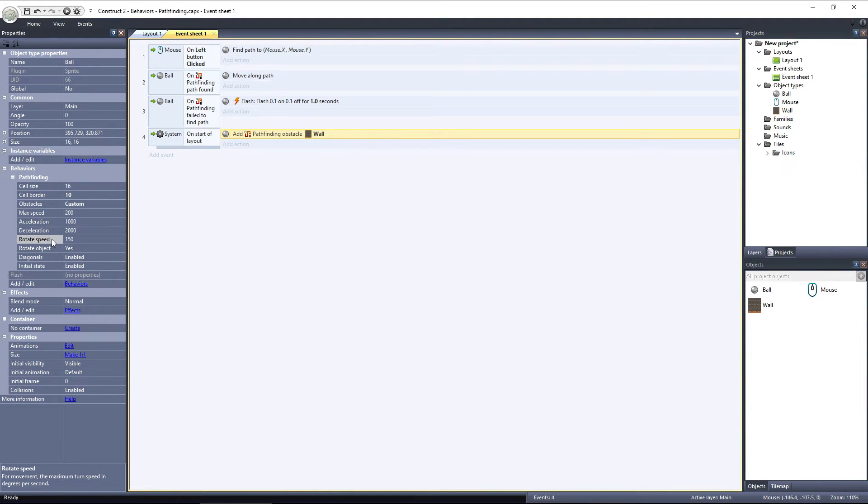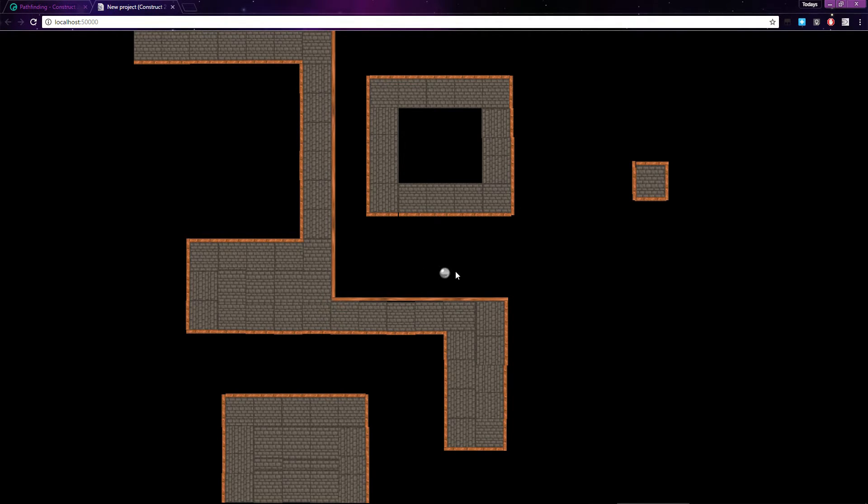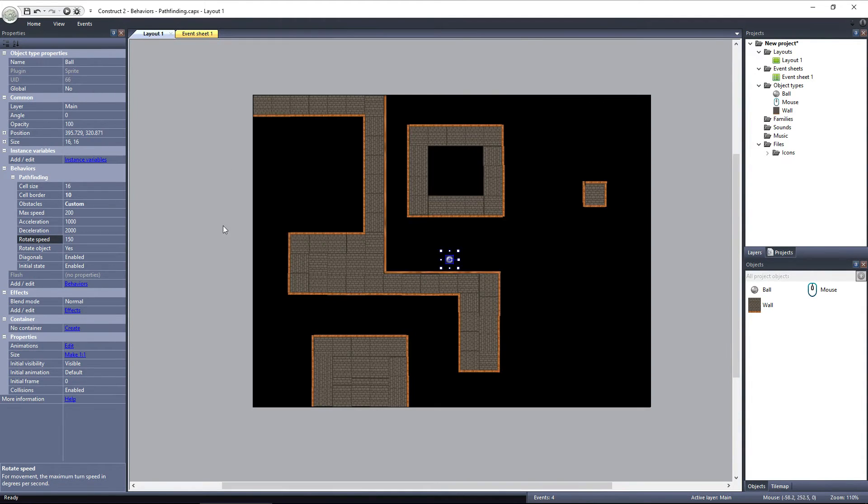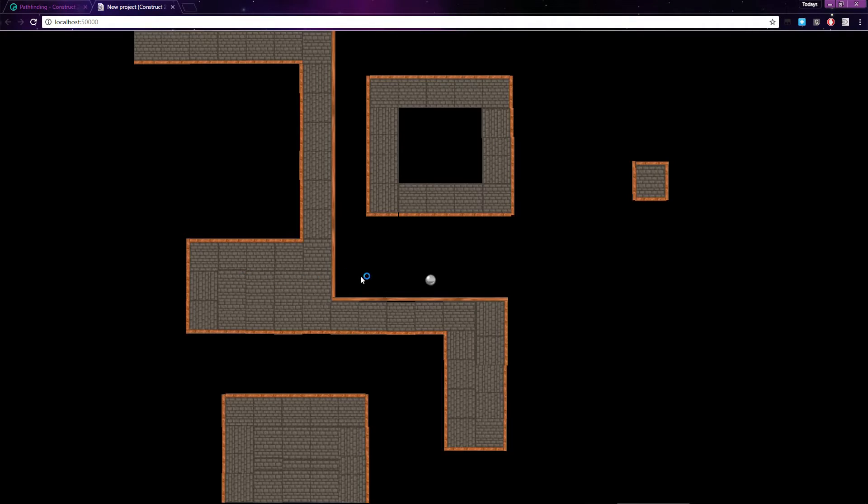After that is Rotate Speed. If you notice, when I click on a point, the ball changes direction, it rotates to face towards that direction of the path. The Rotate Speed determines how fast the object will rotate. If I set it to 600 and preview the layout again, you can see how the ball quickly rotates to the correct angle.